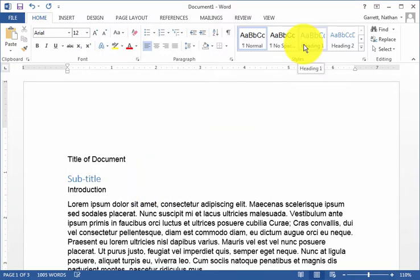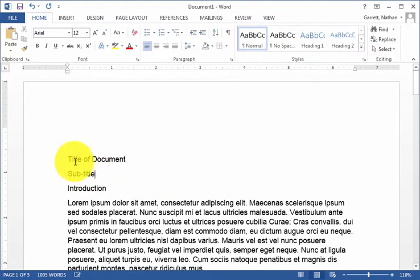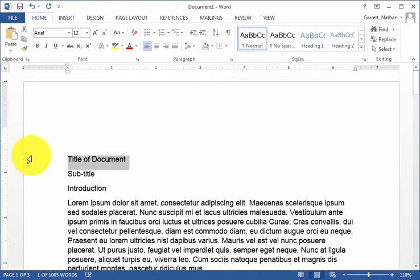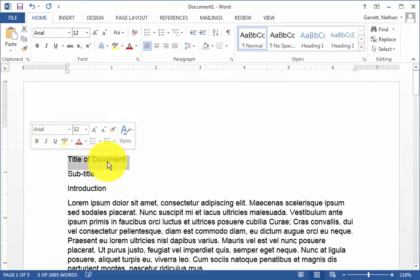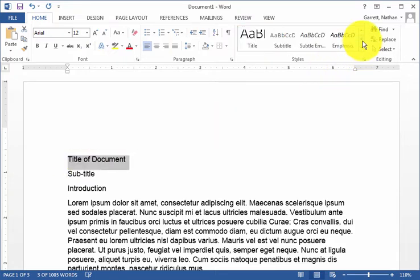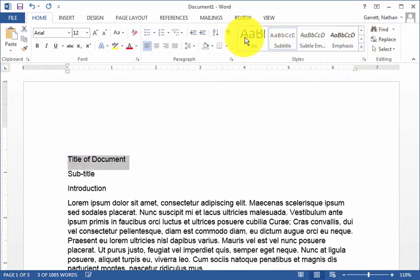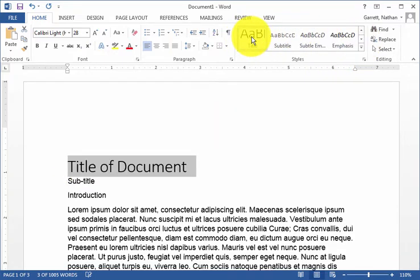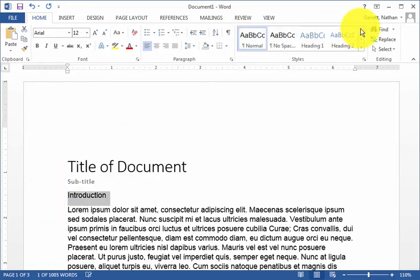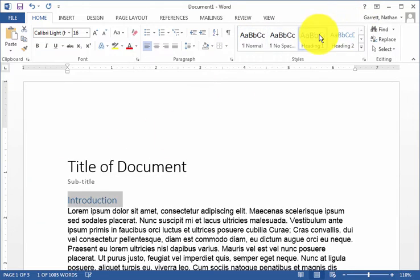The next thing we do is actually come in and start saying what types of things or pieces of our document are. So, for our title, we're going to go ahead and choose Title, Subtitle, we'll make Subtitle, and Introduction, we're going to make a Heading 1.